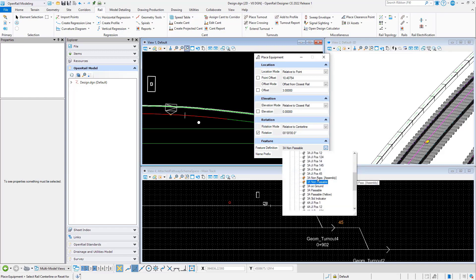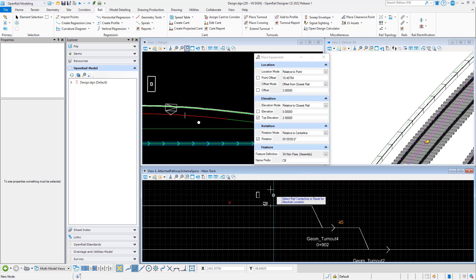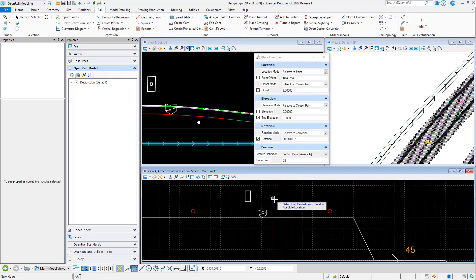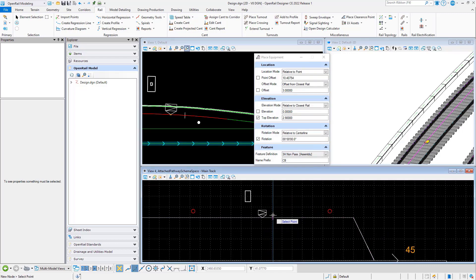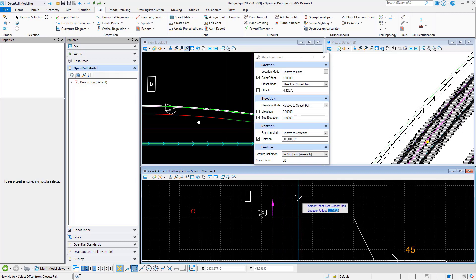Let's place a signal which is set up as an assembly. This will provide two elevations. First one is for the base part which is the signal foundation. The top elevation will set the elevation for the signal head.